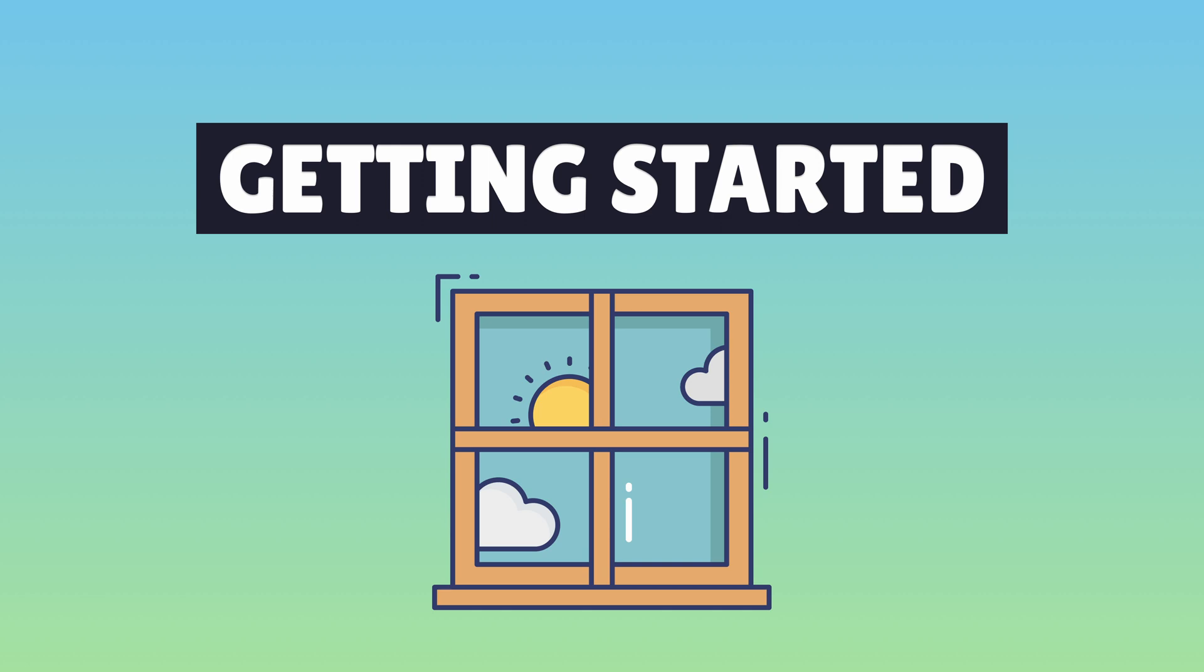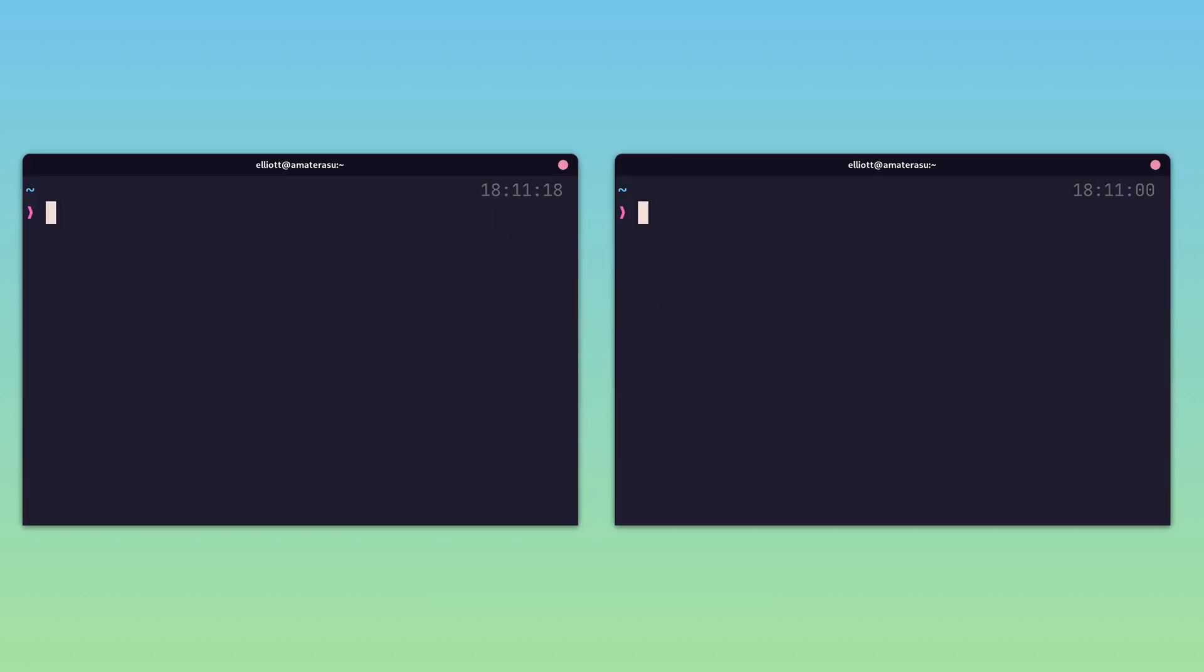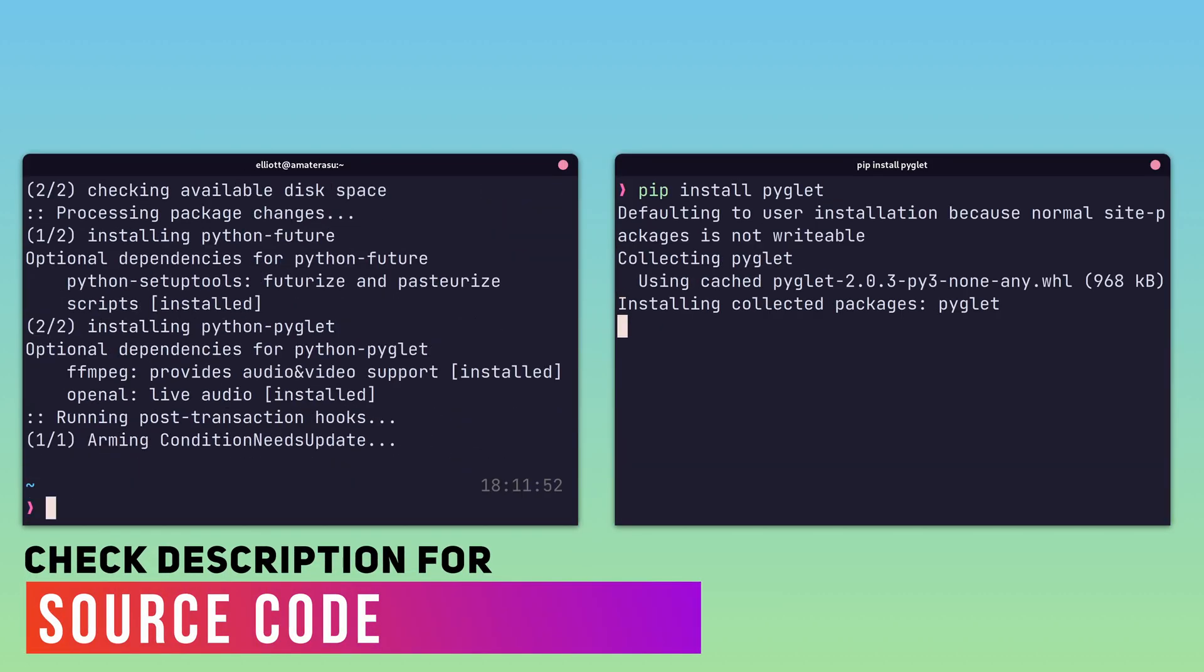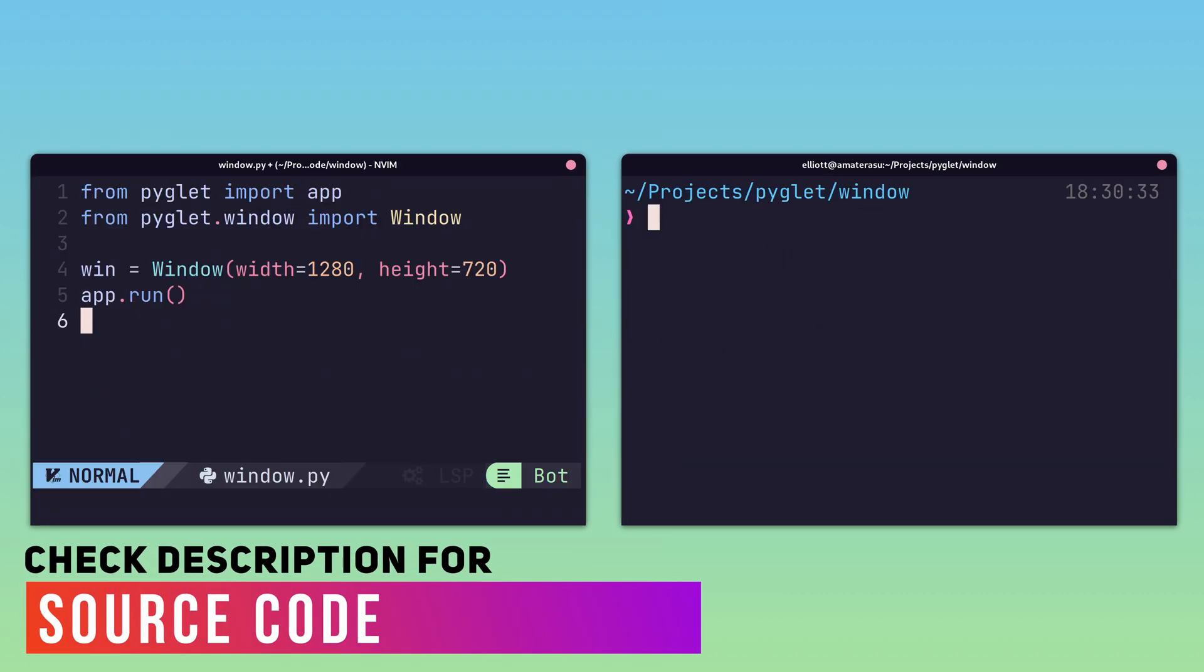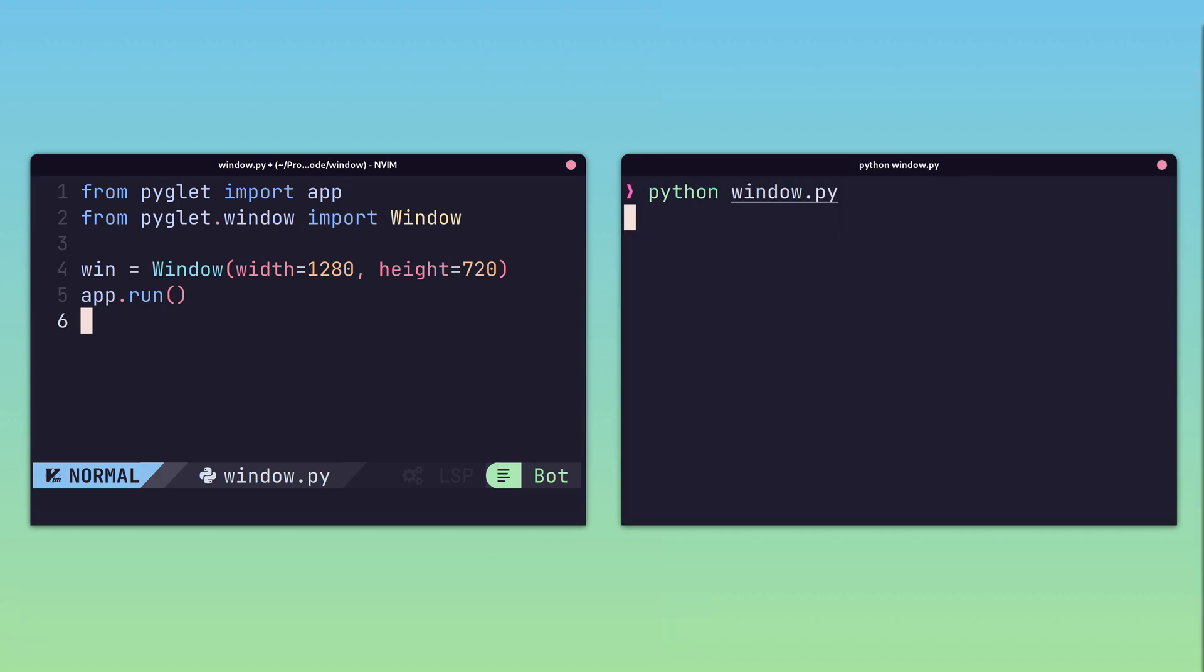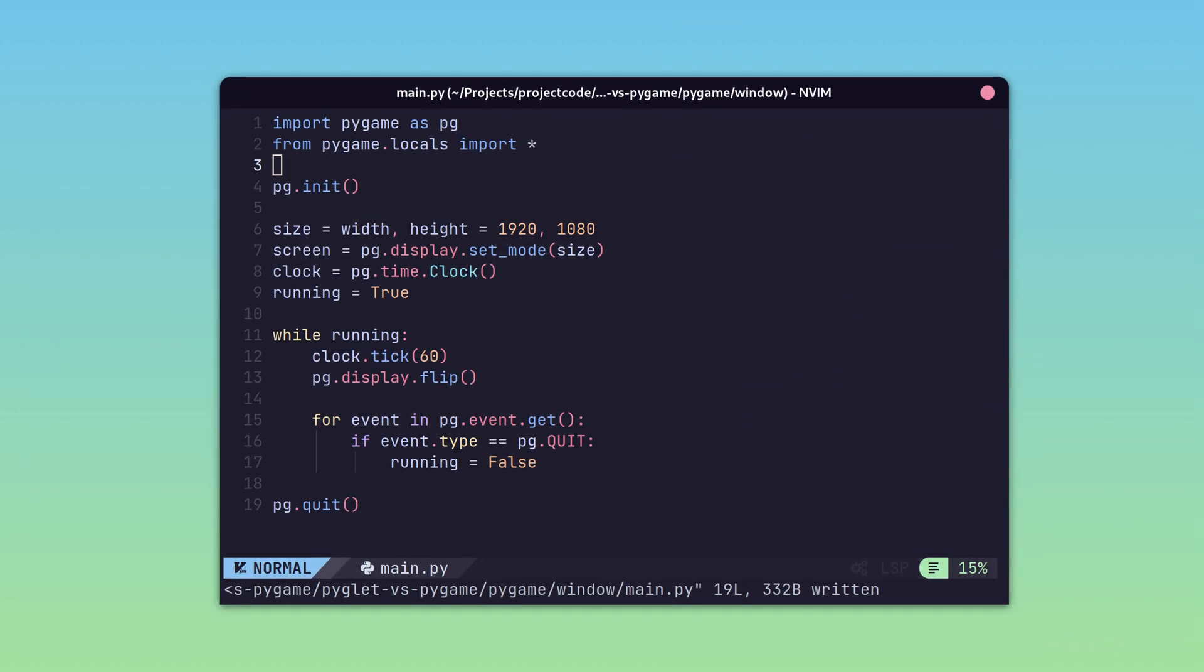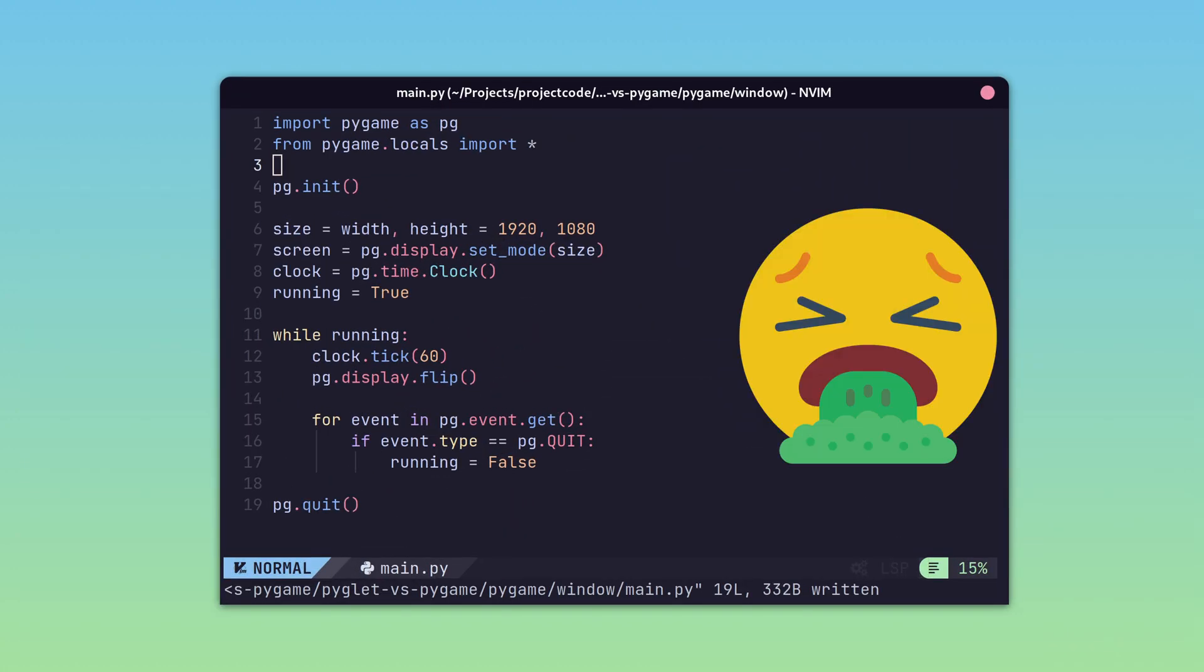Piglet can be installed using either PIP or the operating system's package manager. With Piglet installed, it's five lines of code to get a window running. A breath of fresh air when compared to Pygame's boilerplate.